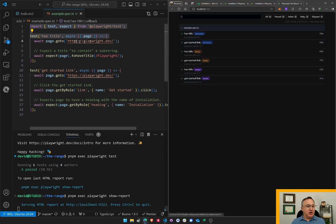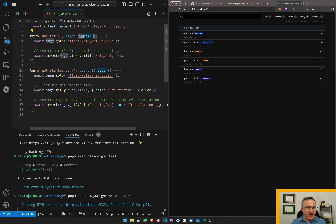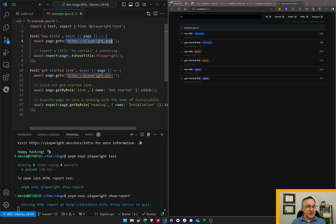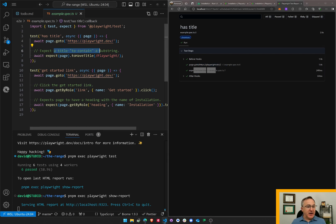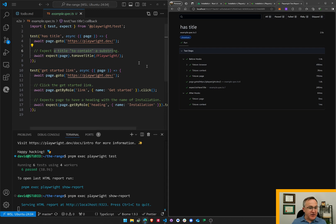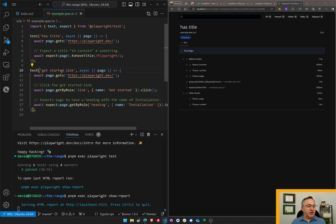Look at that. So test has title. It's an async function. I guess it takes a page object. So await page, go to this location and check that it has the title. So it went to that location. It checked that it has titles. Expect a title to contain this substring. It does have that substring. Playwright, that's a regular expression. So it matched the regular expression. I can hide that test for now.